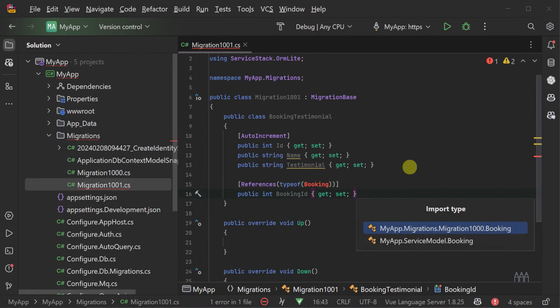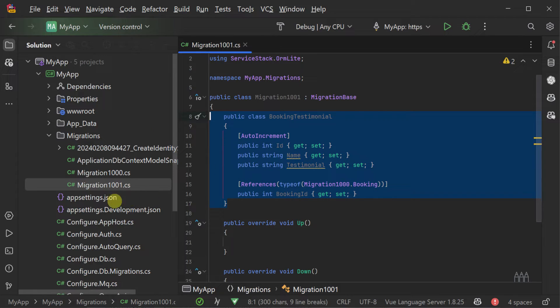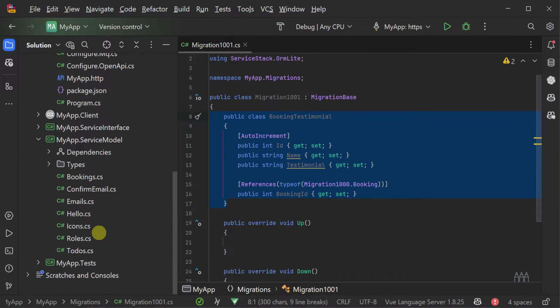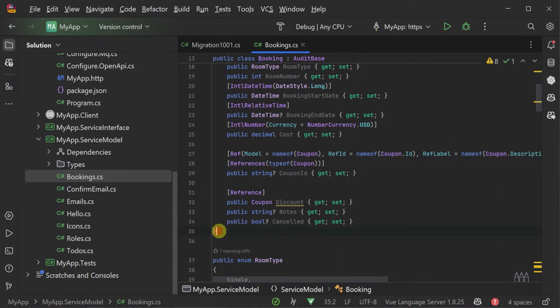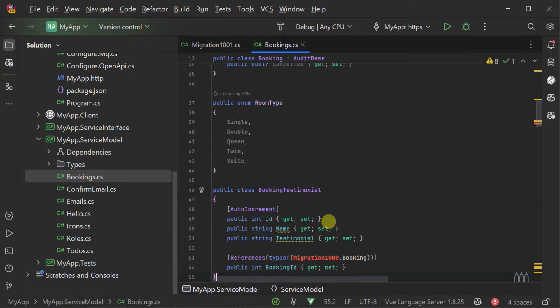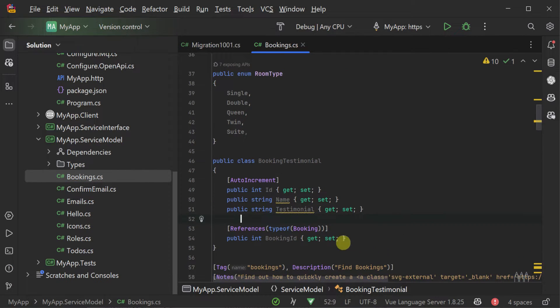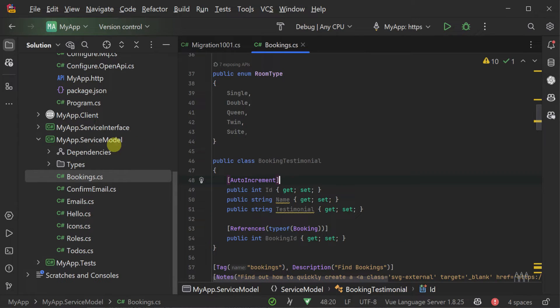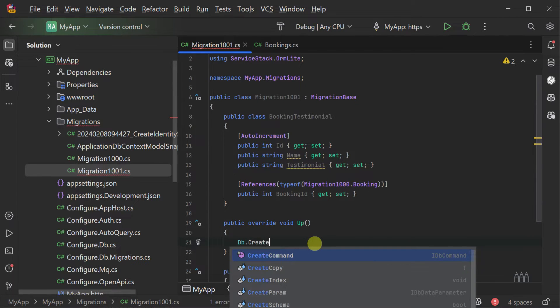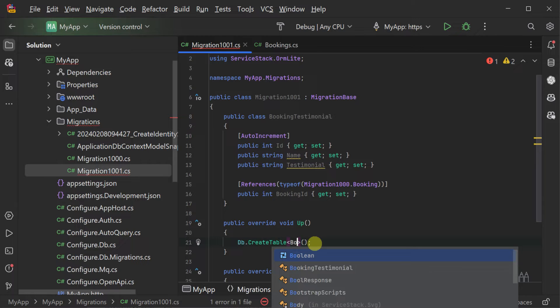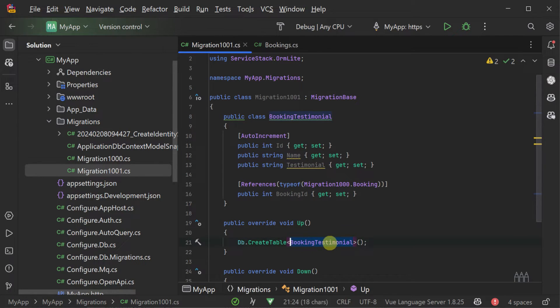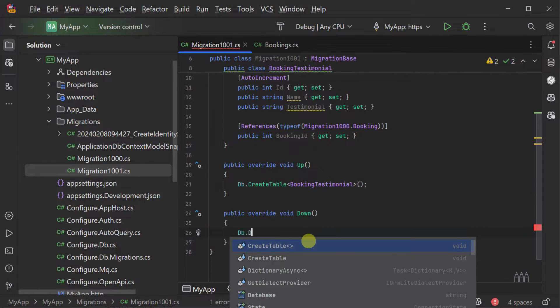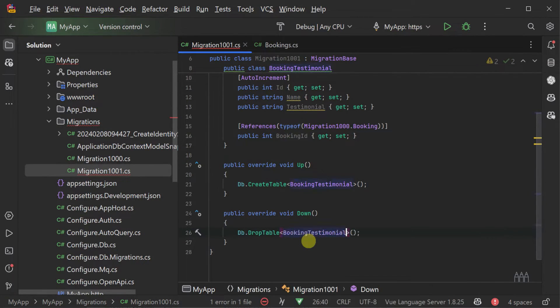ORMLite will use the class name and property names and types to generate the required SQL for the changes of the create and drop table. Our new booking testimonial class has an ID primary key, a testimonial string for the content, a name for the testimonial and a booking ID as a foreign key to the related booking. We will then duplicate this class to our service model class for use by our application. The ServiceStack migrations encourage repeatability by isolating changes to specific migrations by using separate model classes from your running application.